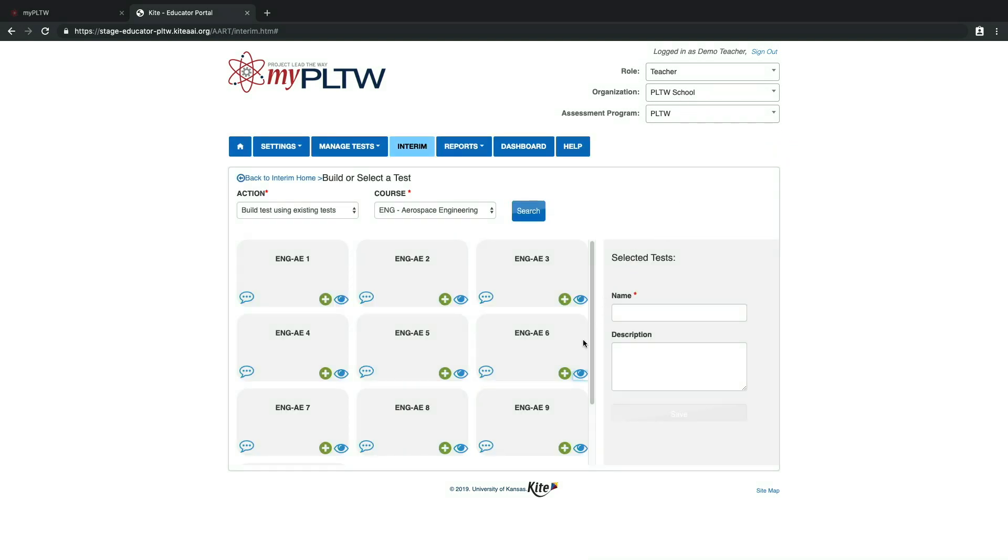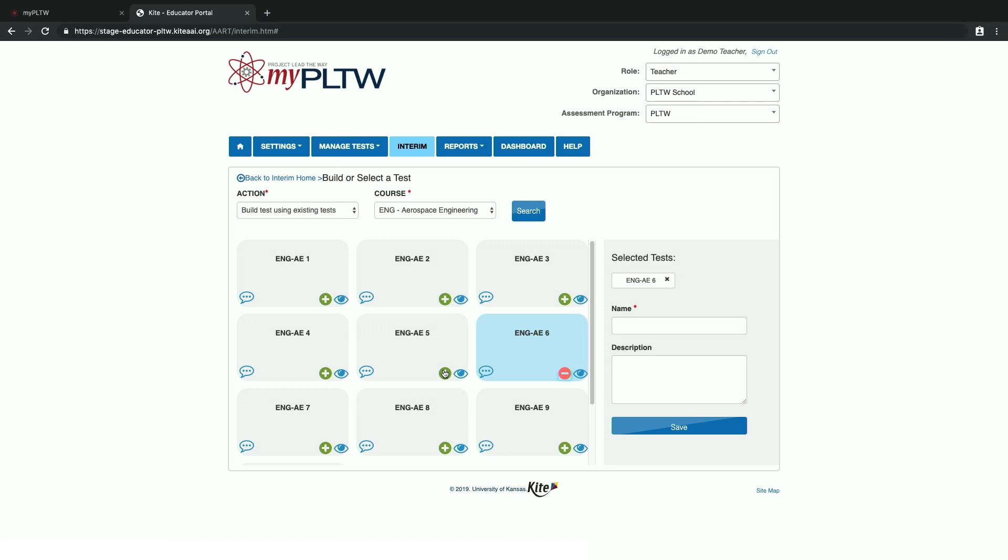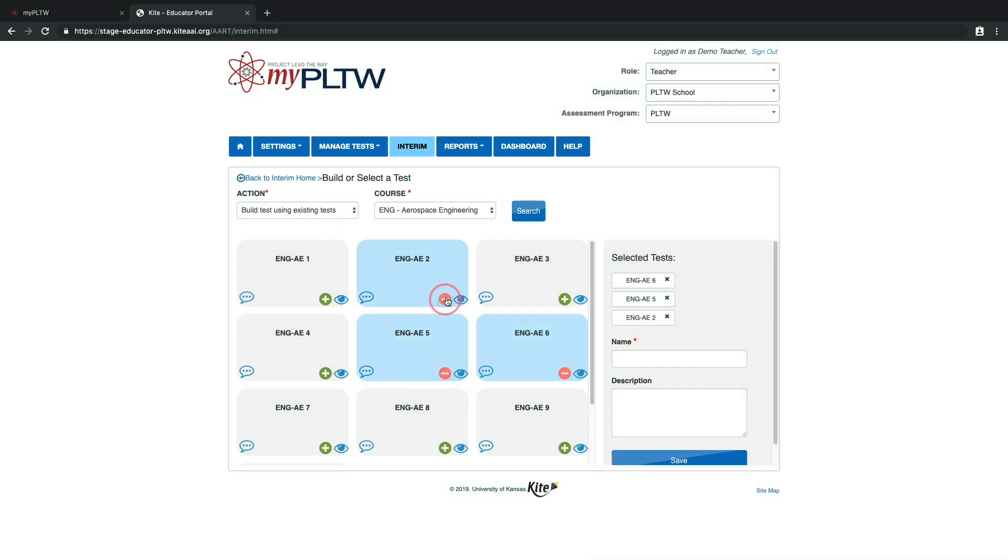Once the teacher has added all respective questions they would like to include to their informative assessment, teachers can name and provide a description for the assessment.